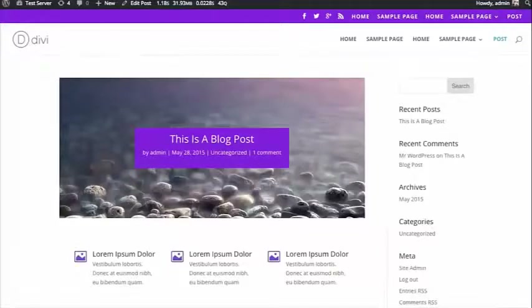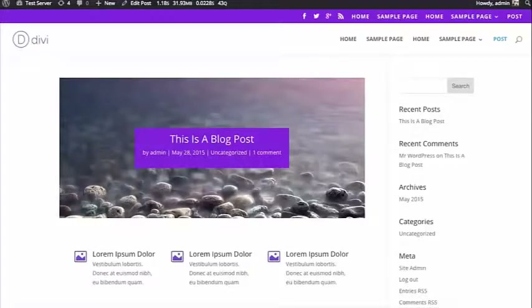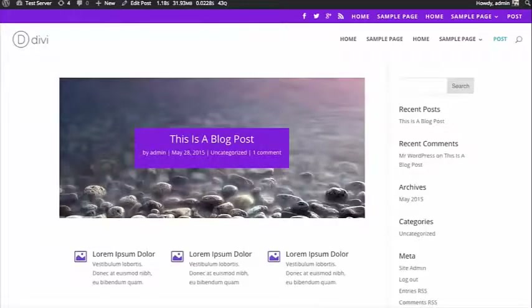In this tutorial, I'm going to be showing you how to use the Divi code module. The code module is basically a blank canvas that allows you to put shortcodes or static HTML into your post. So instead of using a text module or adding it to some other module, this just gives you a complete blank slate.